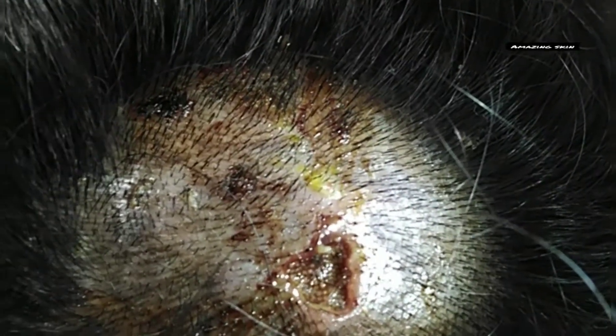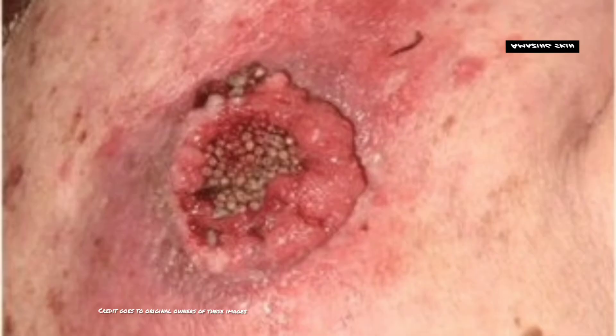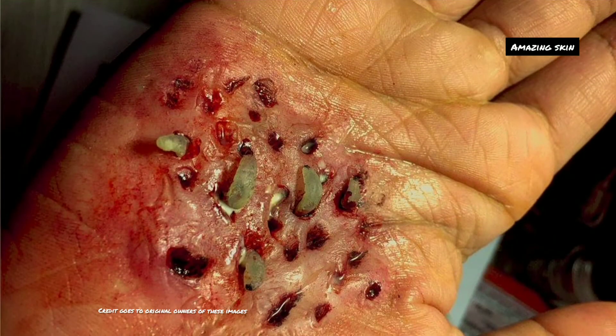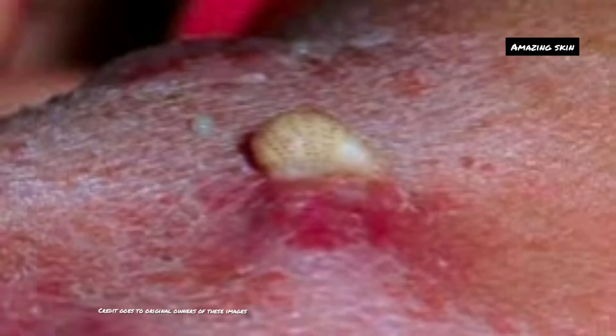Diagnosis of cutaneous myiasis is made primarily on the clinical appearance of the lesions, associated symptoms, and travel history. Dermoscopic biopsy and ultrasound may be helpful. Submerging the lesion under water may confirm the diagnosis — if the larvae is alive, bubbling will occur.